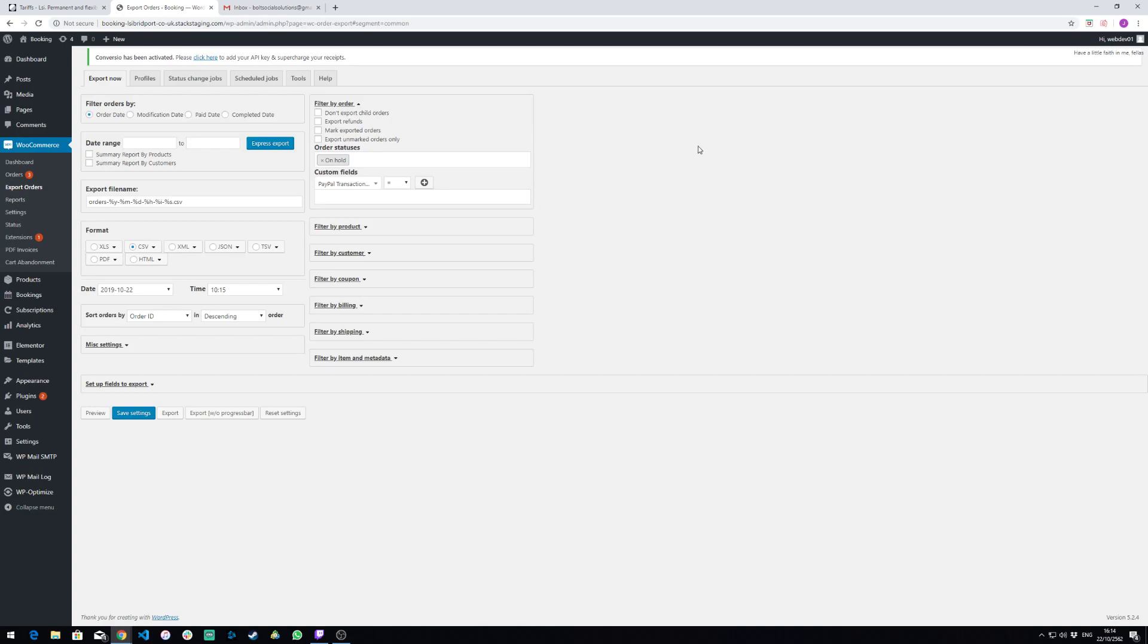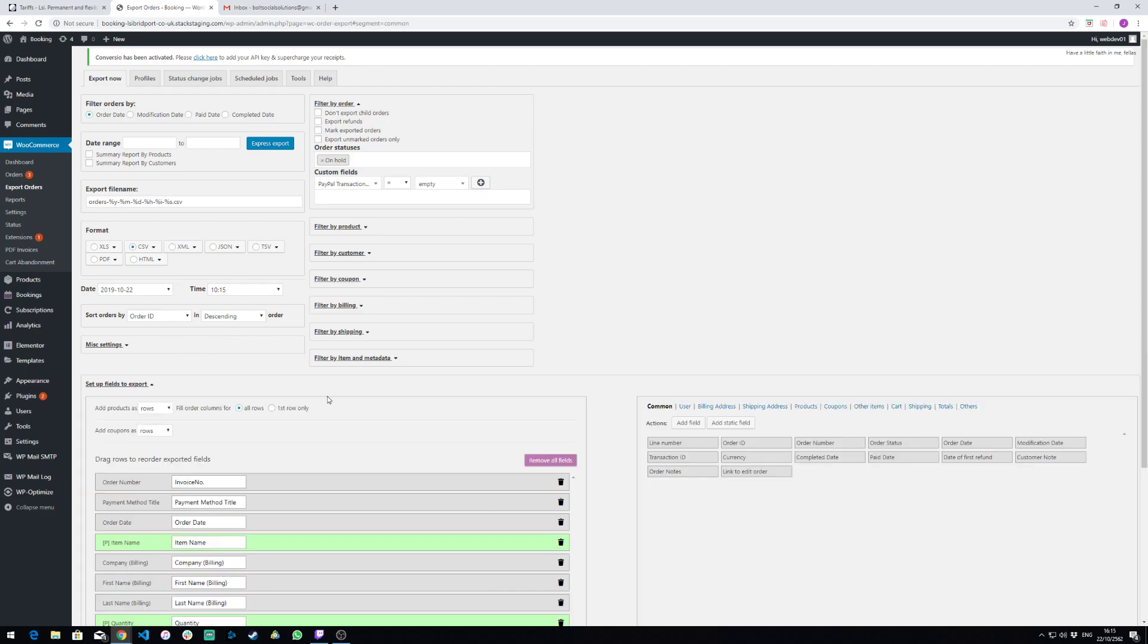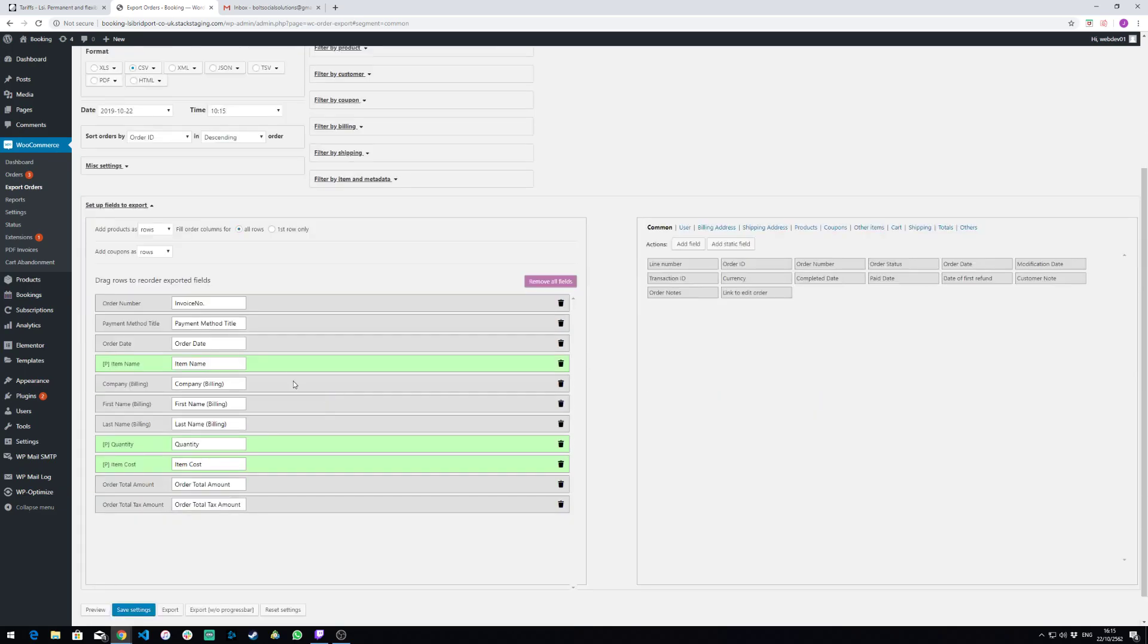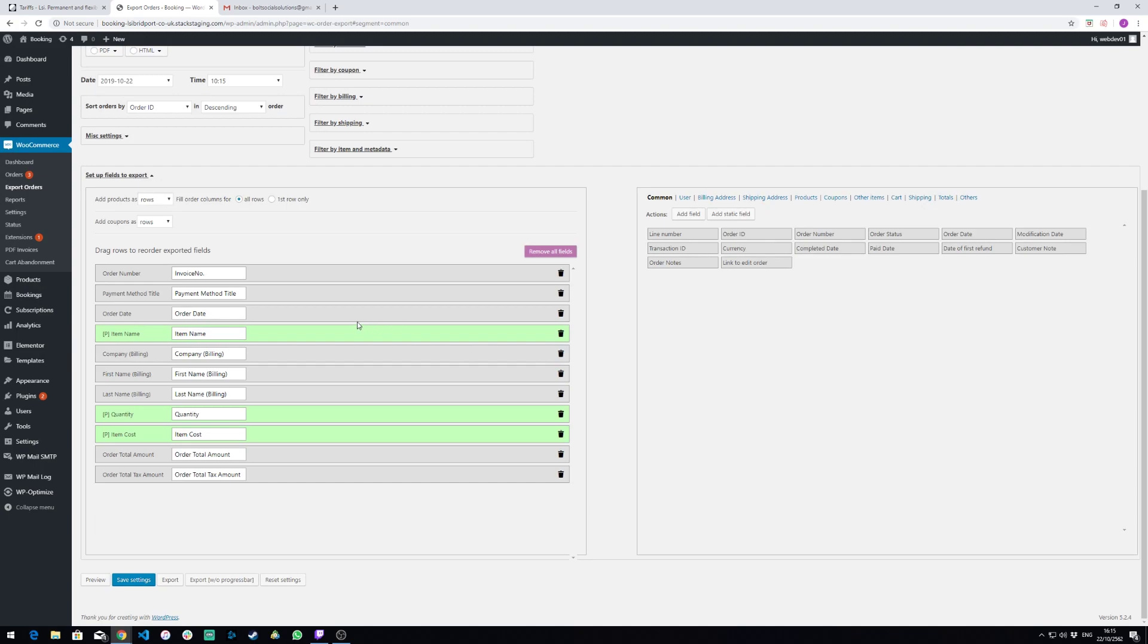So this is basically our one-stop shop for exporting data. If we want to change how we export, what we need to do is drag entrances from this side here and just drag them in. As you can see here, I've already set it up as the bookkeeper wanted.